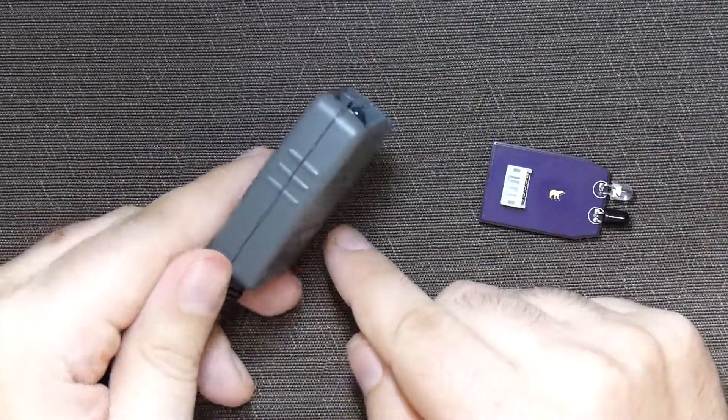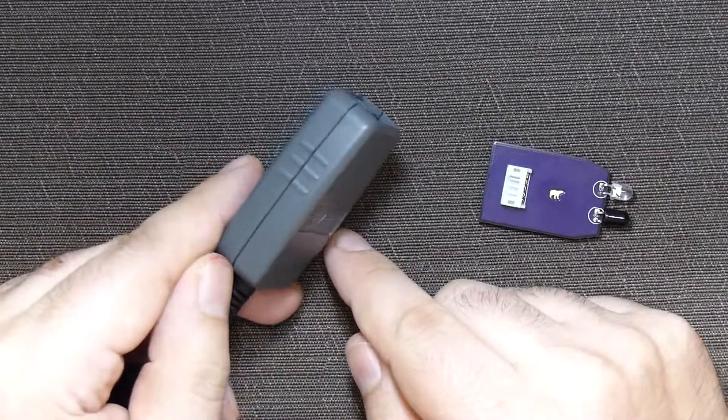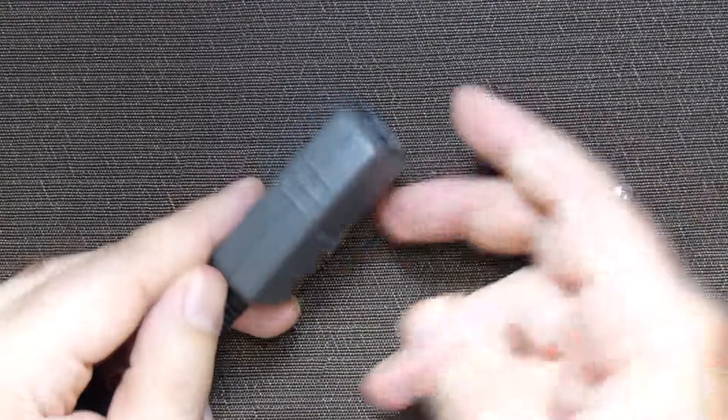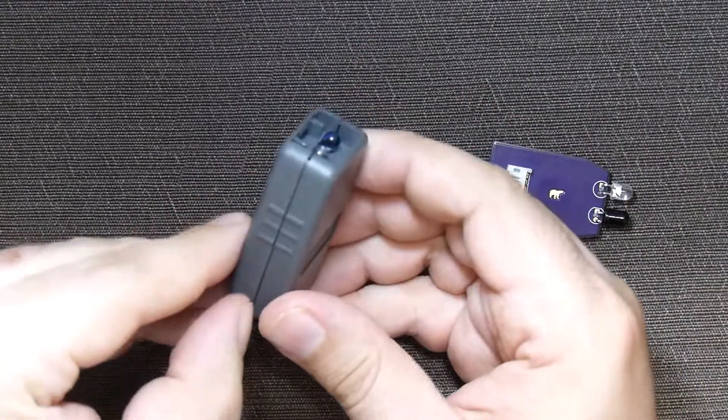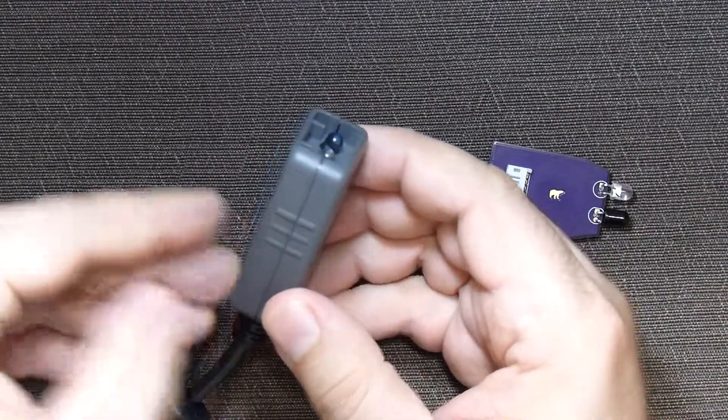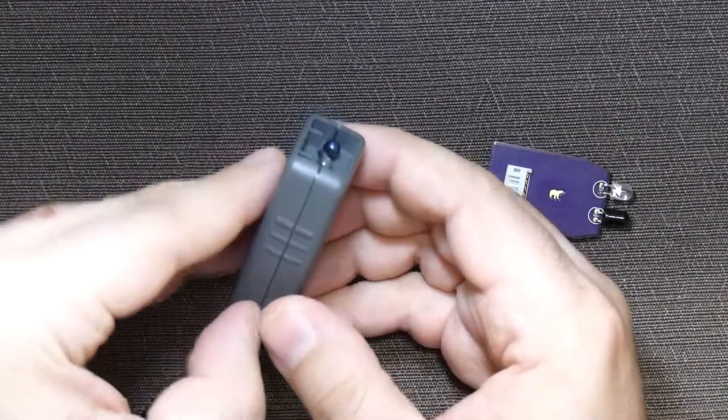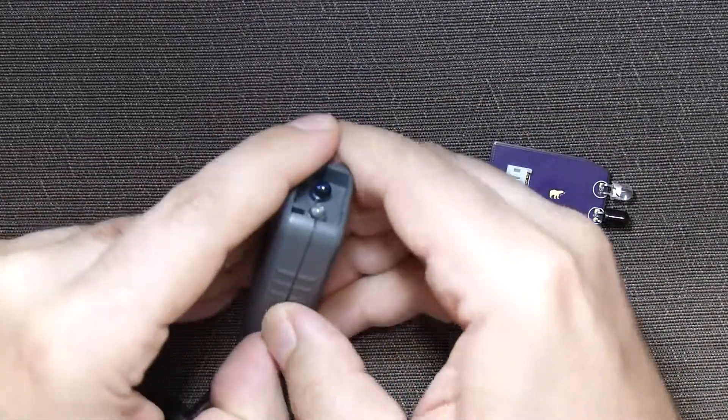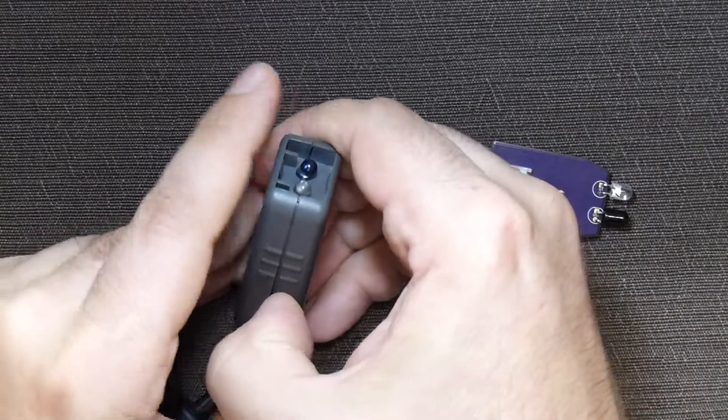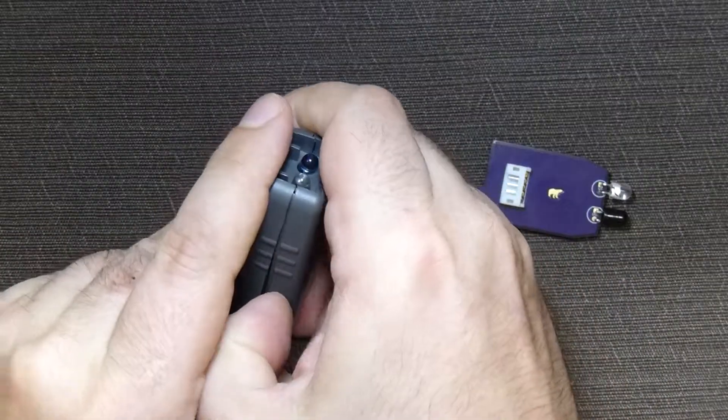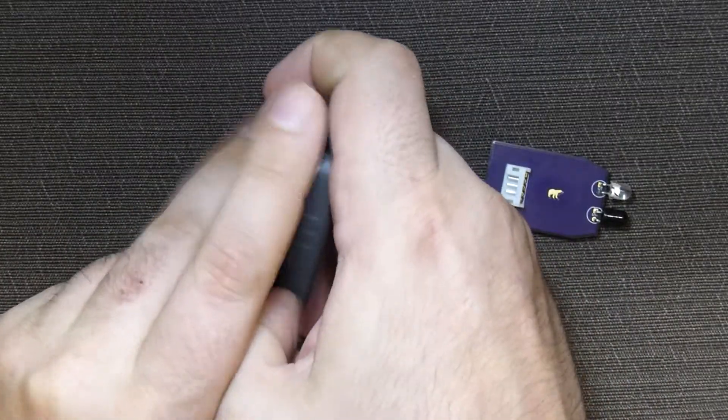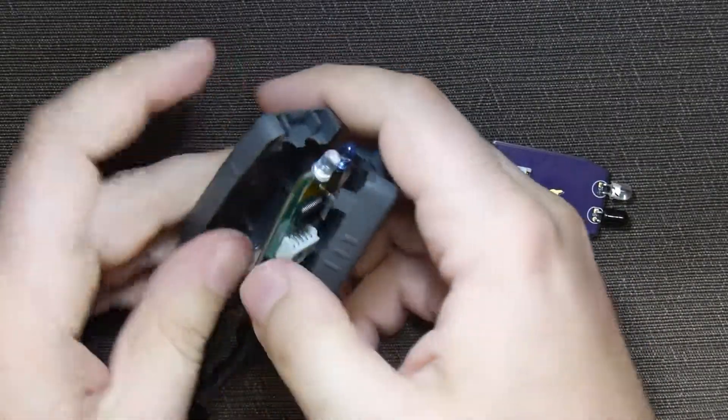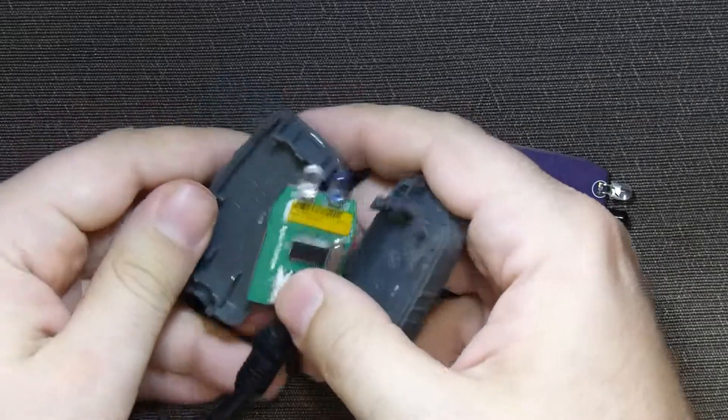To open the cable, you will simply need to place something thin into the back of the case. I personally just use my fingernail. And as soon as I am in, I just pull it apart with both hands and it pops open.